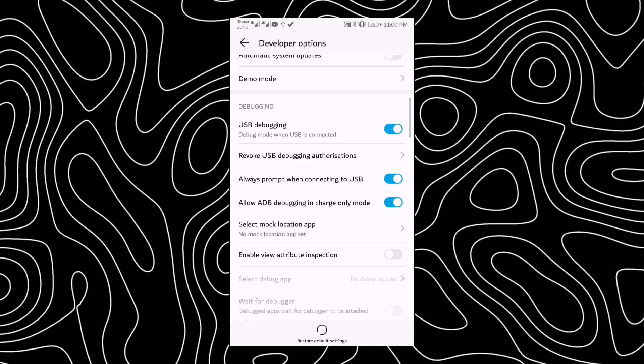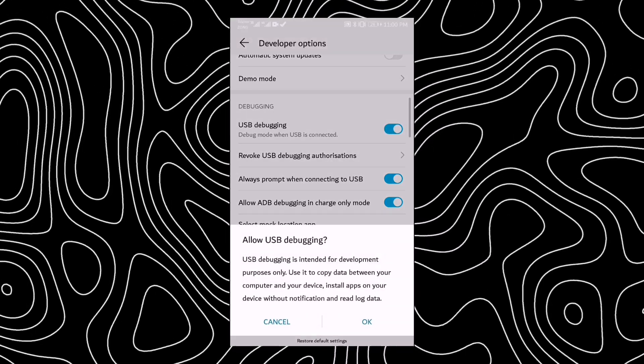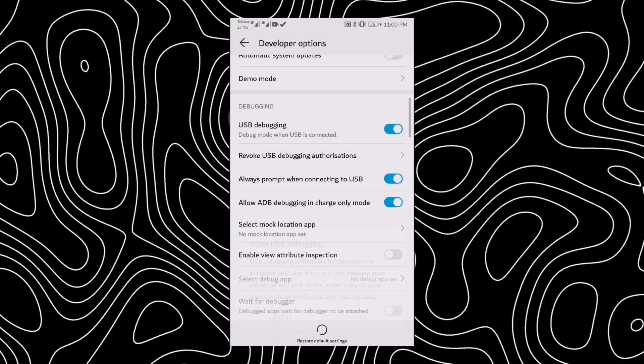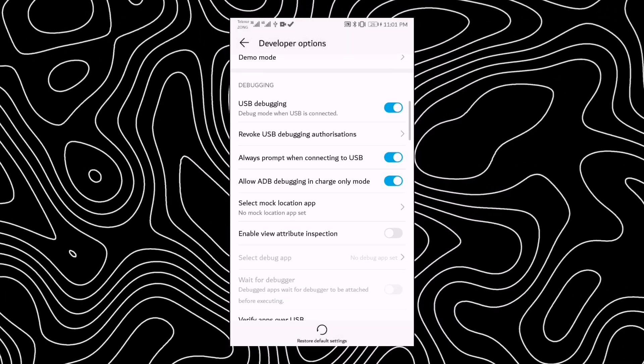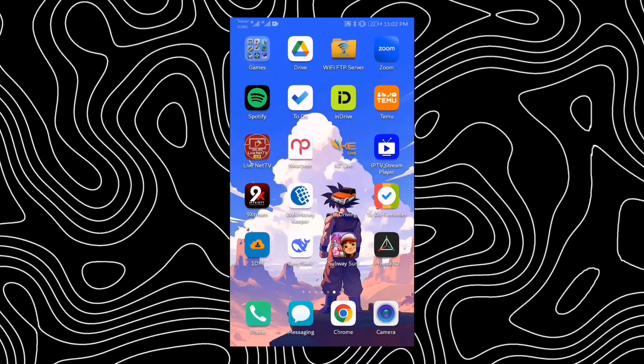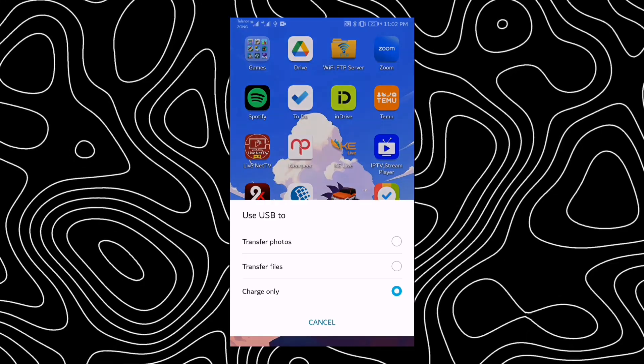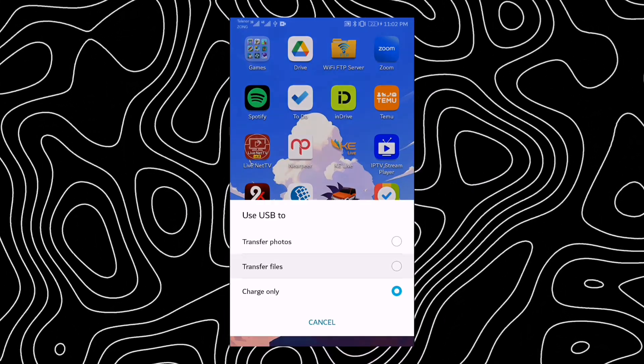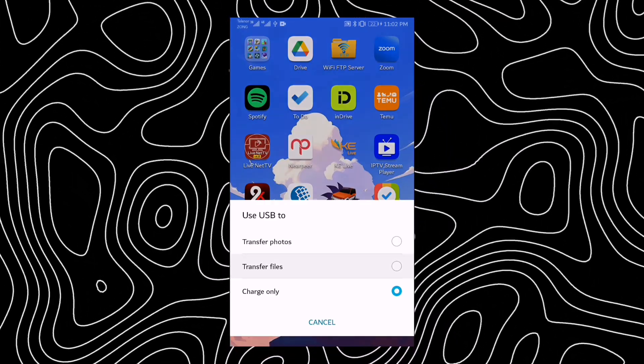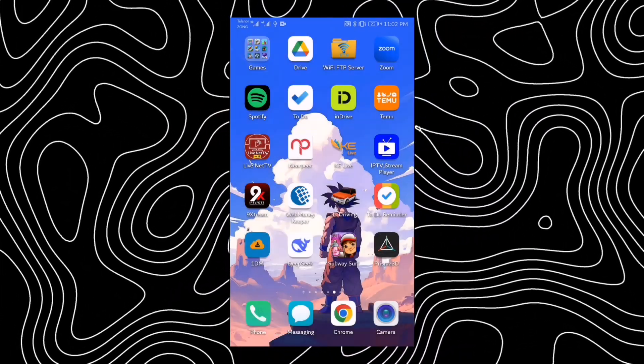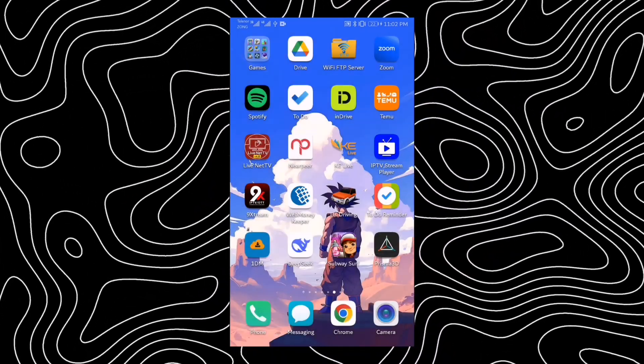Now, take a USB cable and connect your phone to your PC. As soon as you do this, a pop-up will appear on your phone. In this pop-up, make sure to select Transfer Files as the connection mode.